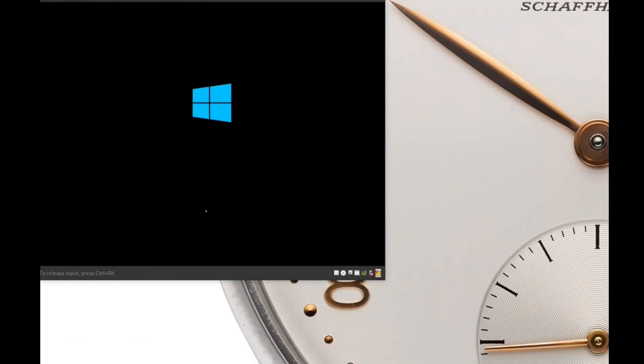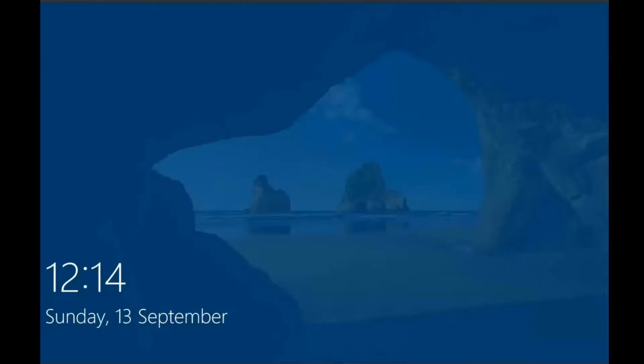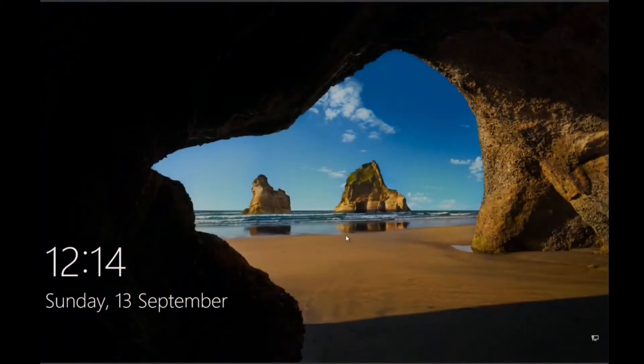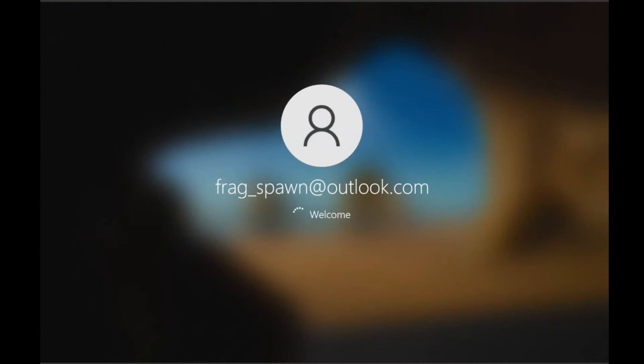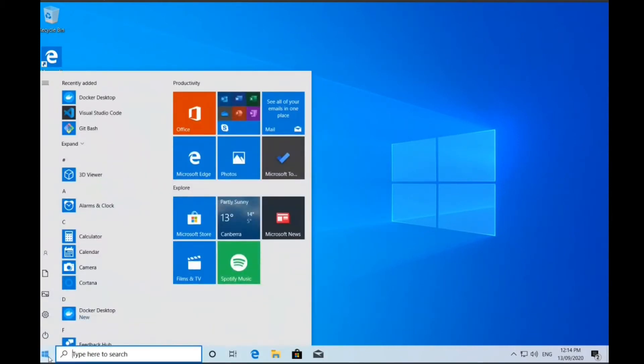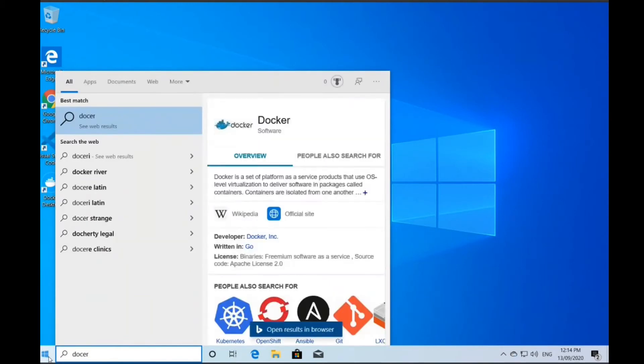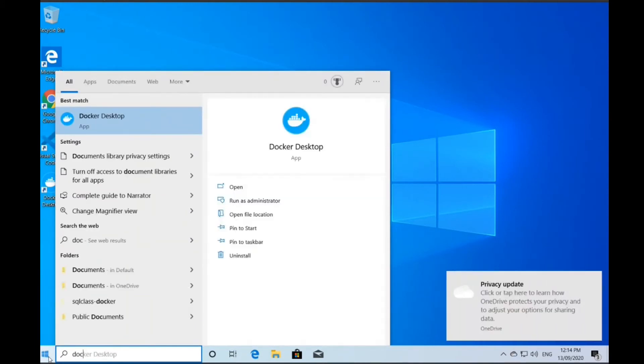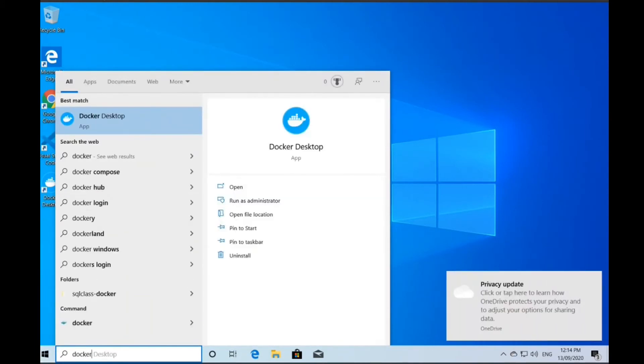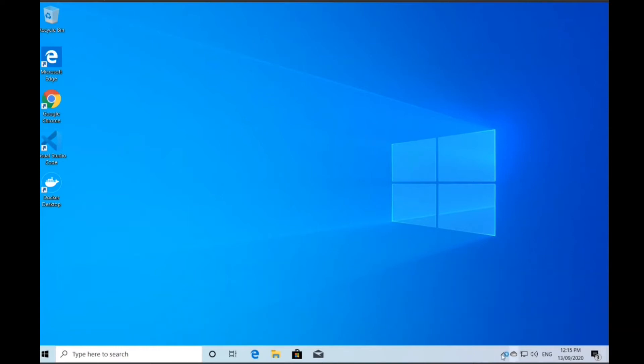I do have the restart problem which seems to infest Windows generally. Because we've installed virtualization, we have to reboot. Because we've installed Docker Desktop, we have to reboot. Hopefully that will be the last time. I'm attempting to start our Docker server and looking for it in the start menu.